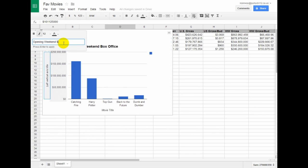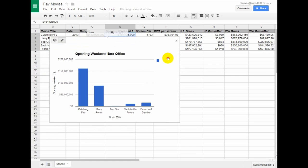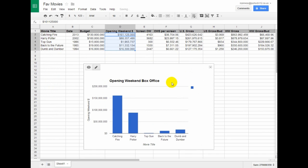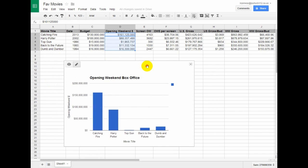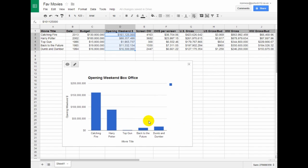So then I've got this nice-looking chart here. Now I can see that Catching Fire brought in way more than Top Gun. I could have seen that here, but this is a helpful way of seeing exactly how much more.